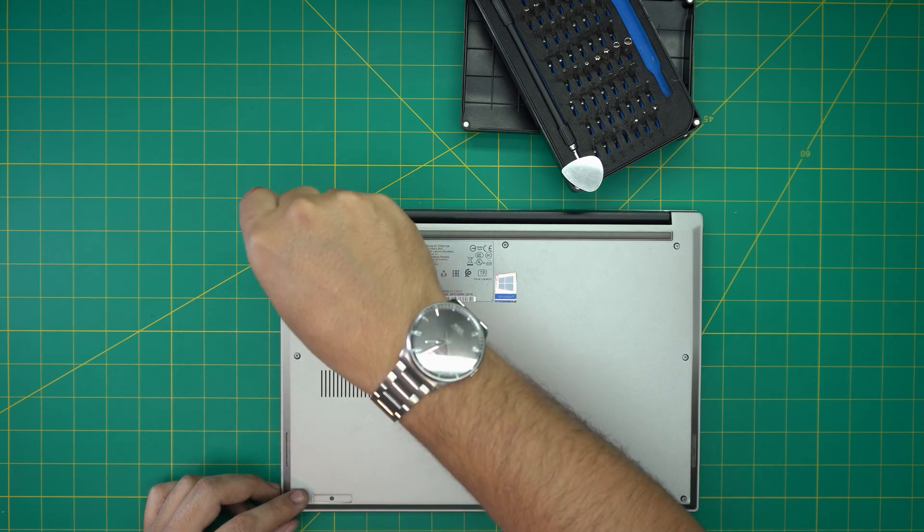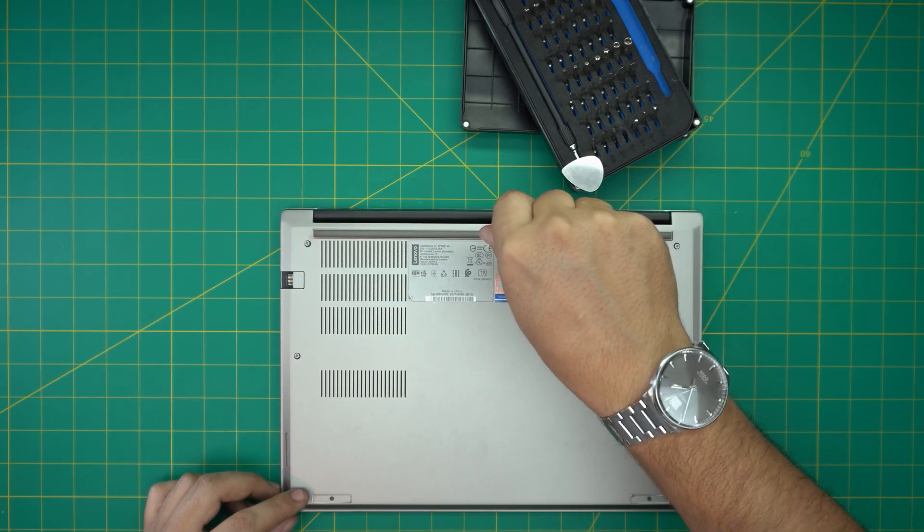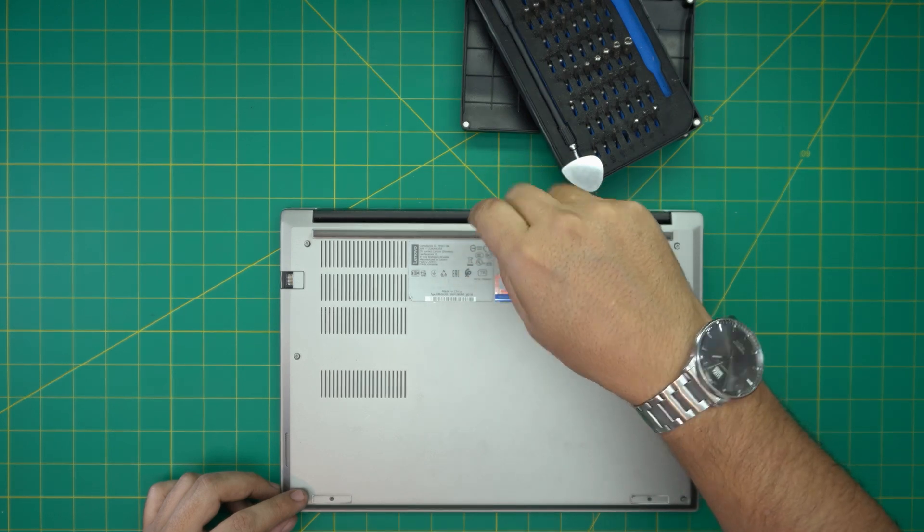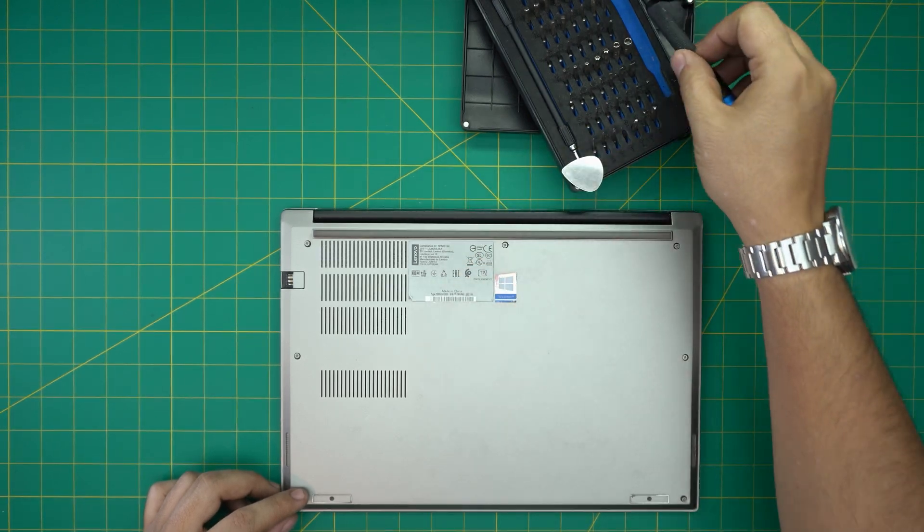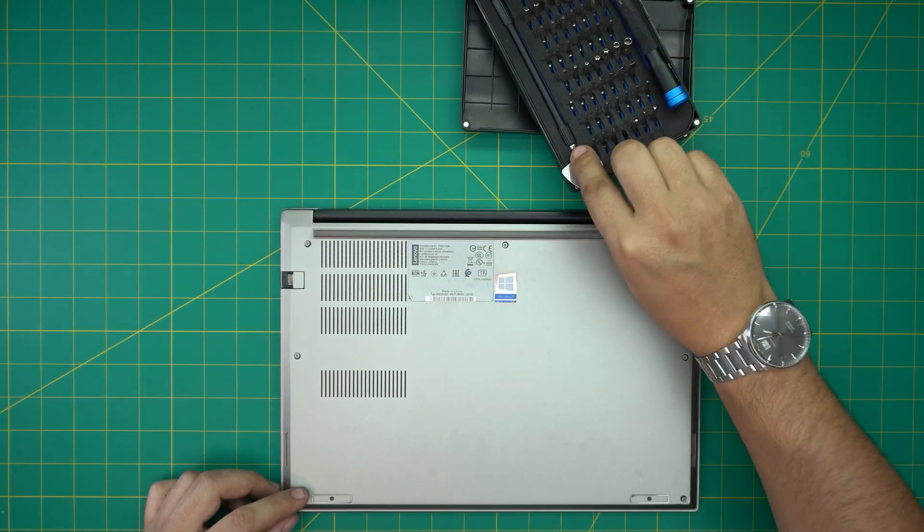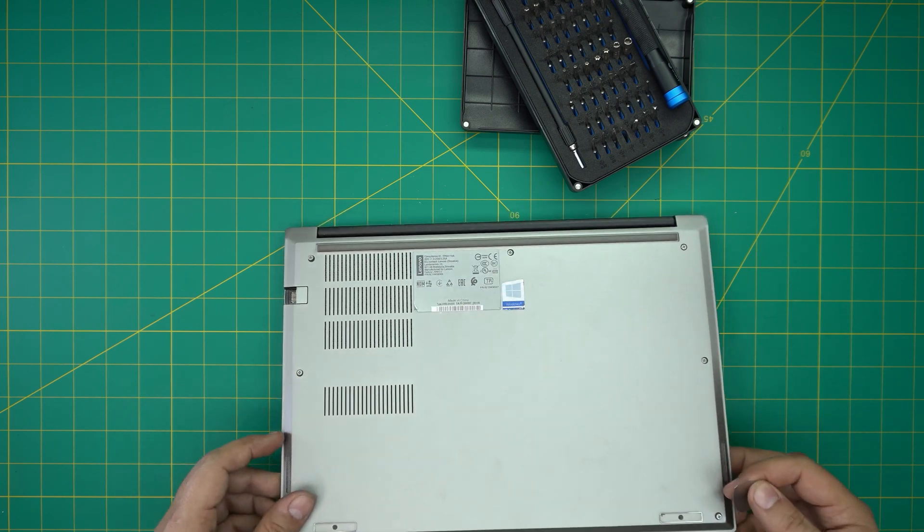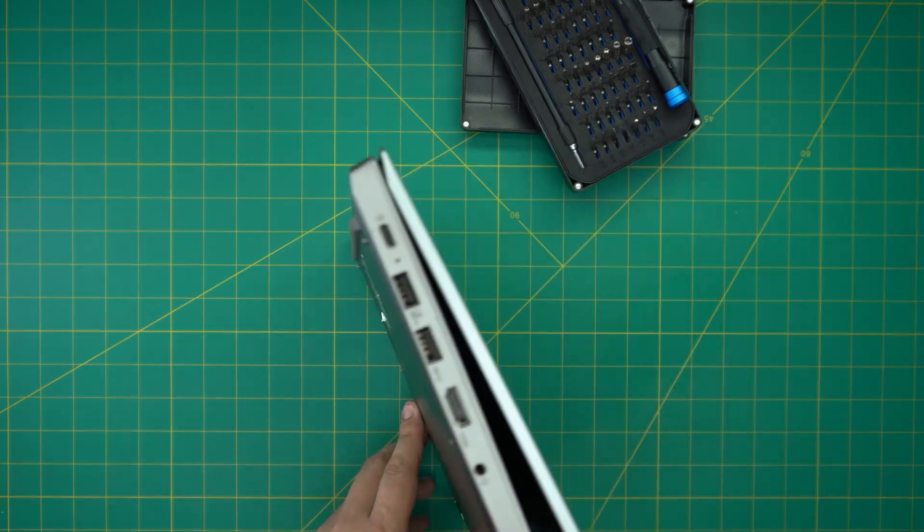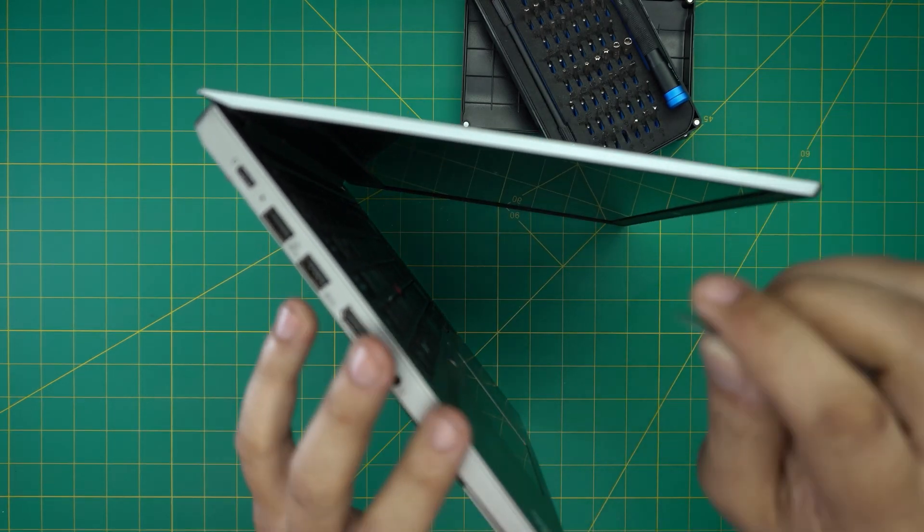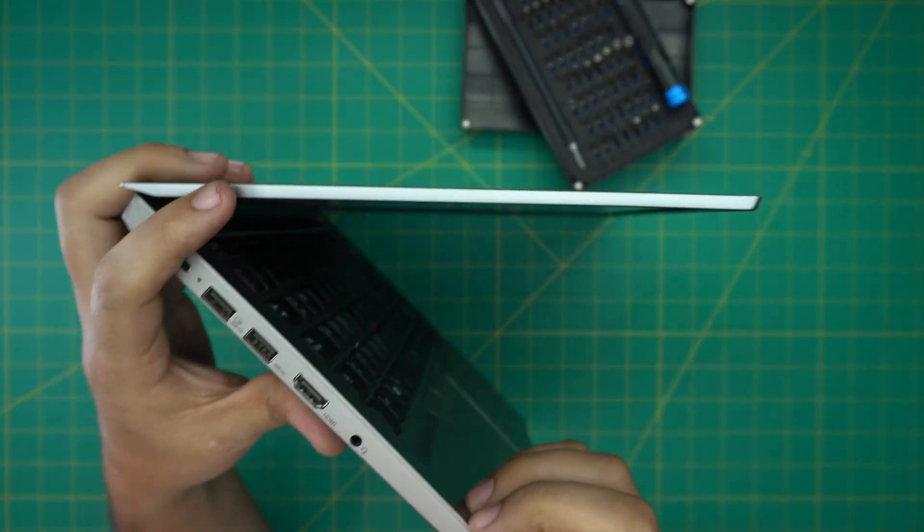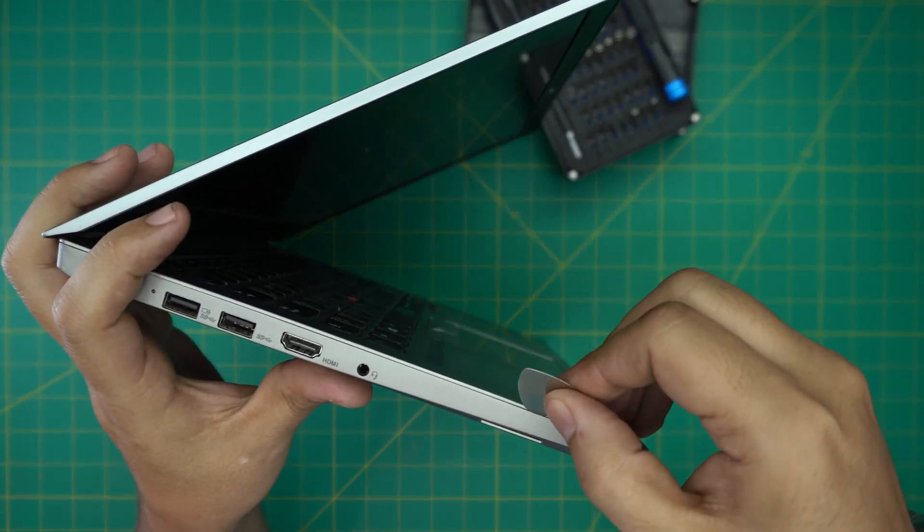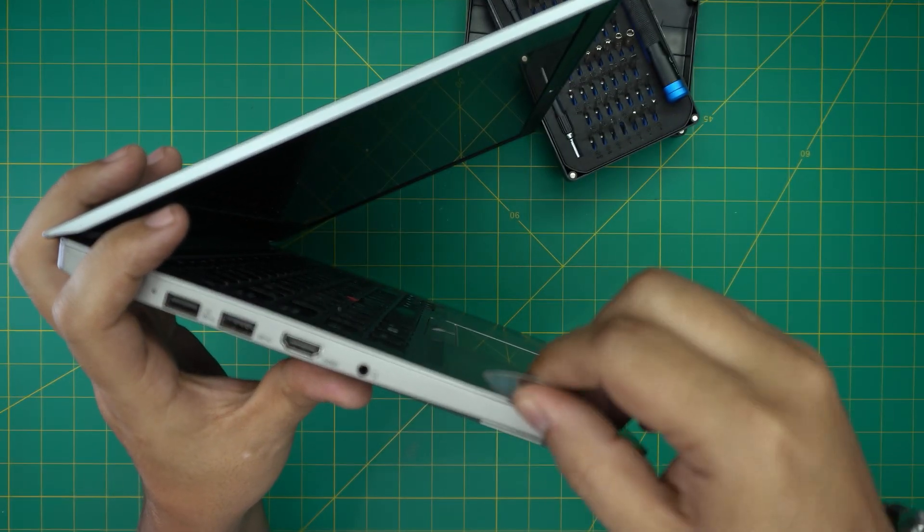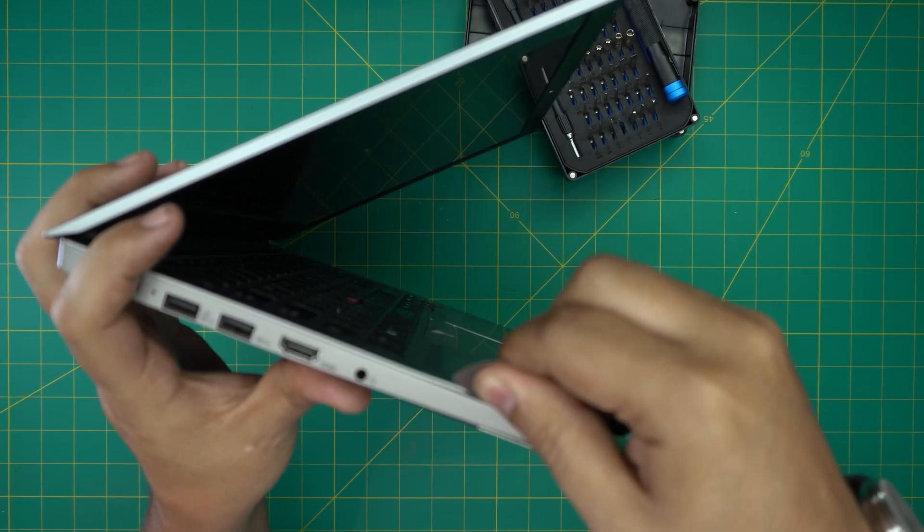Now that we've loosened up all the screws, we're going to open it up a little bit. Grab the opening tool and stick the guitar pick or opening tool between the bottom palm rest and the bottom cover right there.